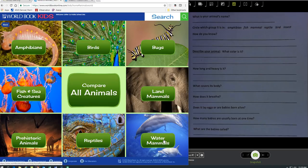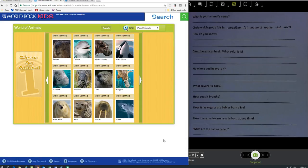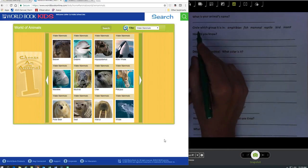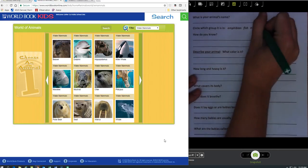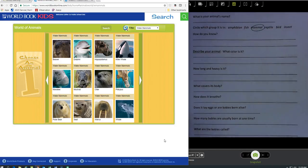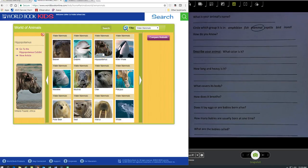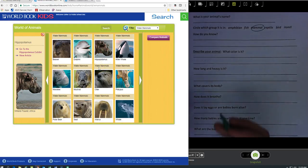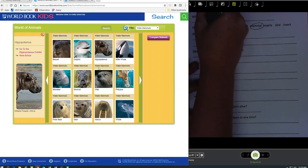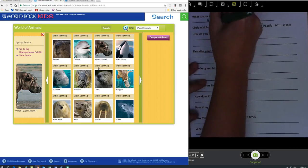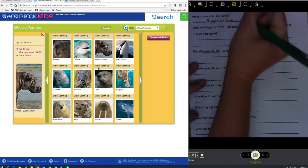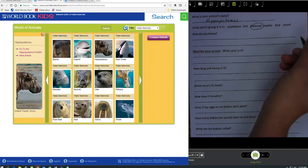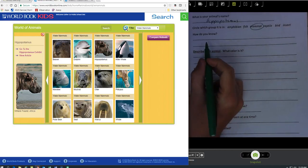Let's pick water mammals. I just clicked on mammal so I can circle the group mammal, and I'm going to do a hippopotamus because that is just fun. I need to write down the name of my animal if I have not yet chosen one. So hippopotamus, it's a mammal.